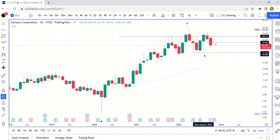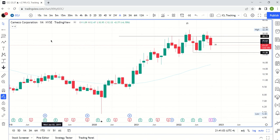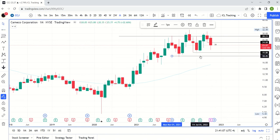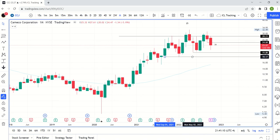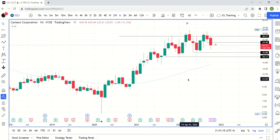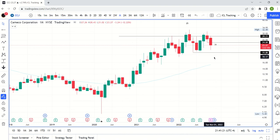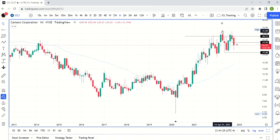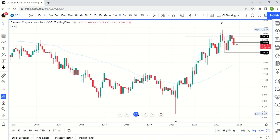Looking at the monthly chart, the 20 area — call it 19.50 to 20 — looks like we could want to retest that. And even further, that 18 level was really tough to get through on the upside; that could become a battleground. Bigger picture, we're in a three-year cycle decline, though that doesn't have to mean a severe price decline — it may mean we need to correct more in time. That's CCJ overall.